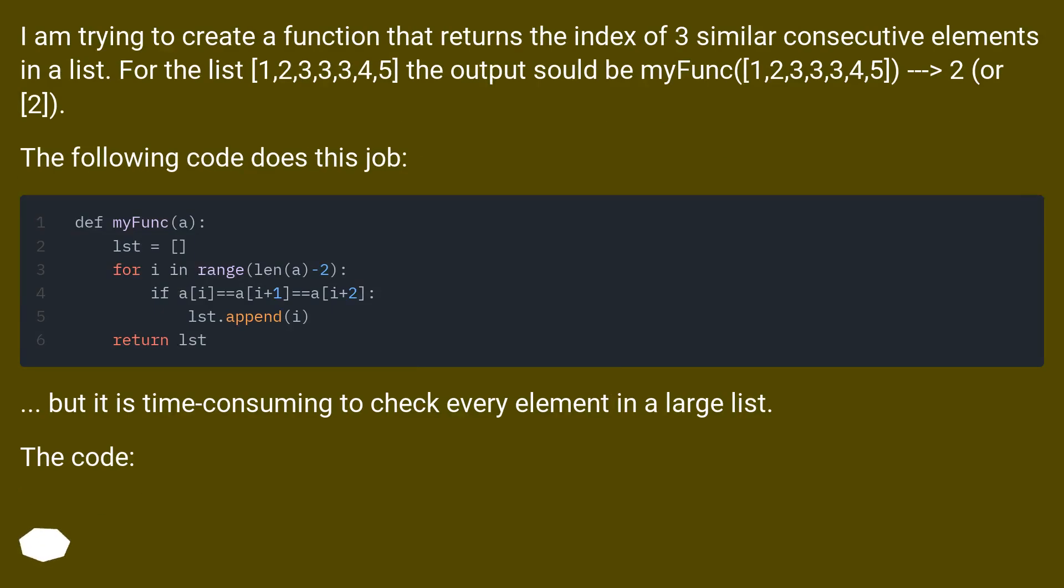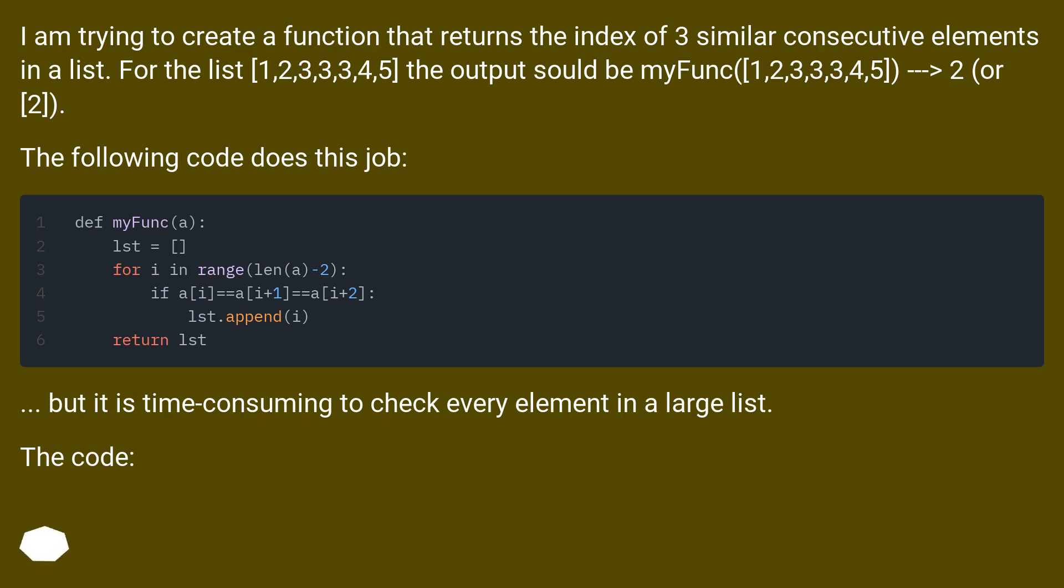I am trying to create a function that returns the index of three similar consecutive elements in a list. For the list [1,2,3,3,3,4,5], the output should be myFunc([1,2,3,3,3,4,5]) returns 2 (or [2]).